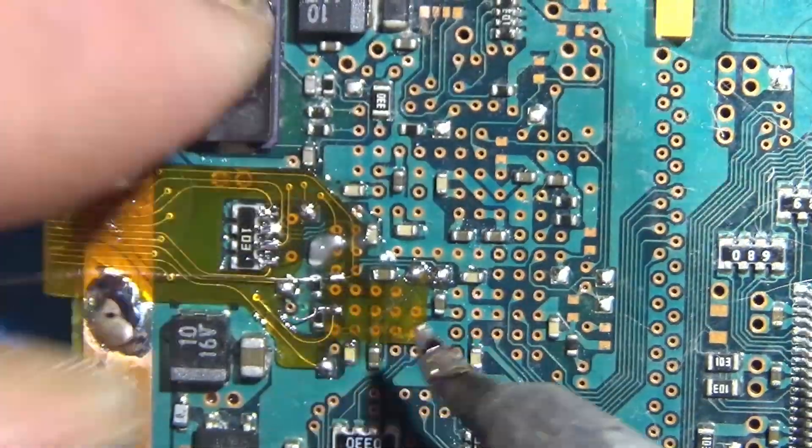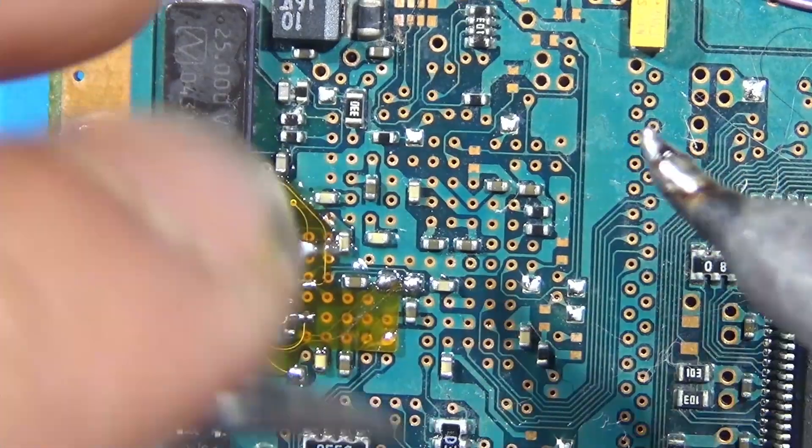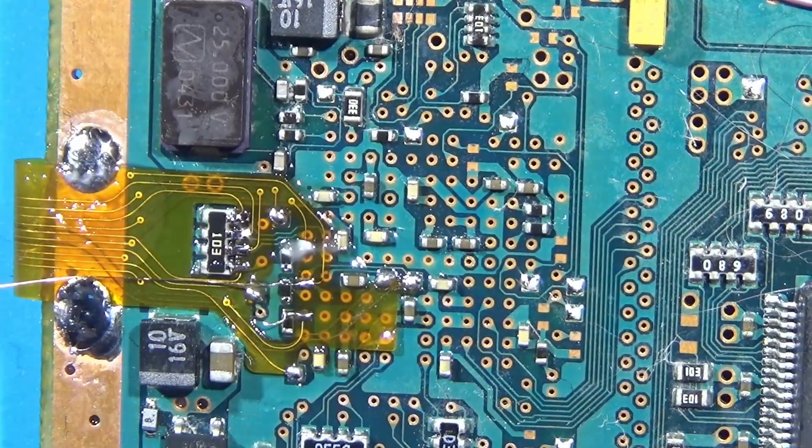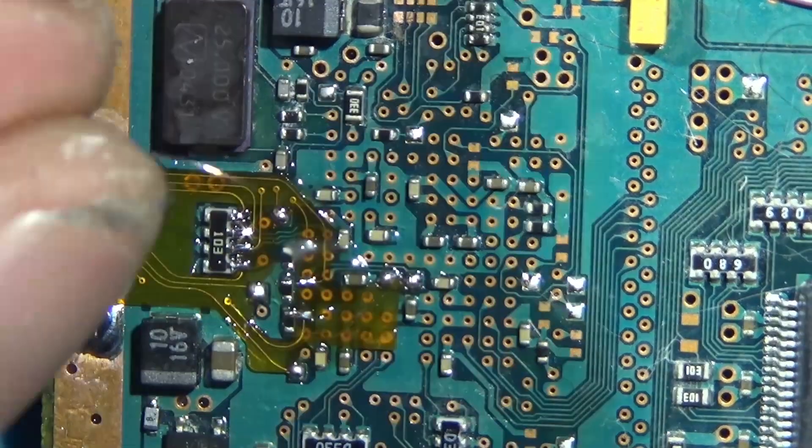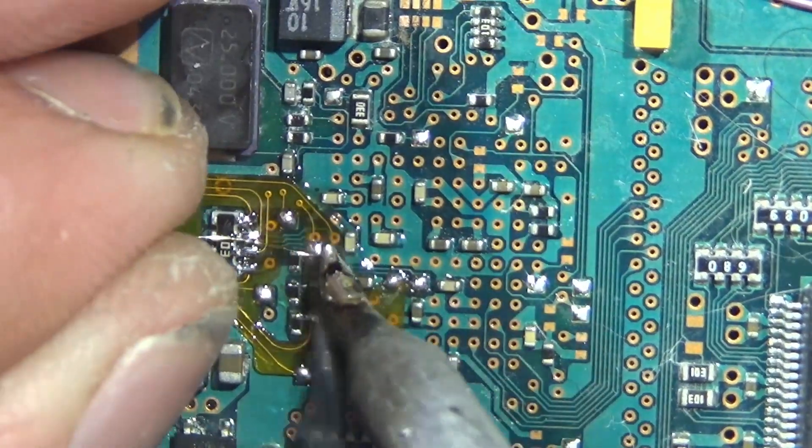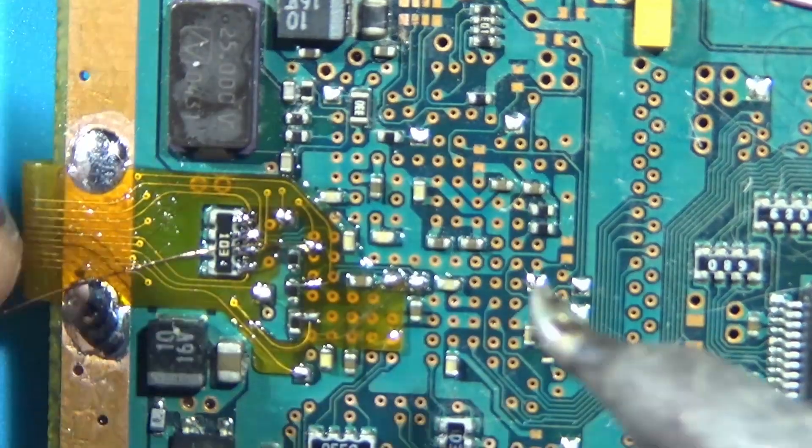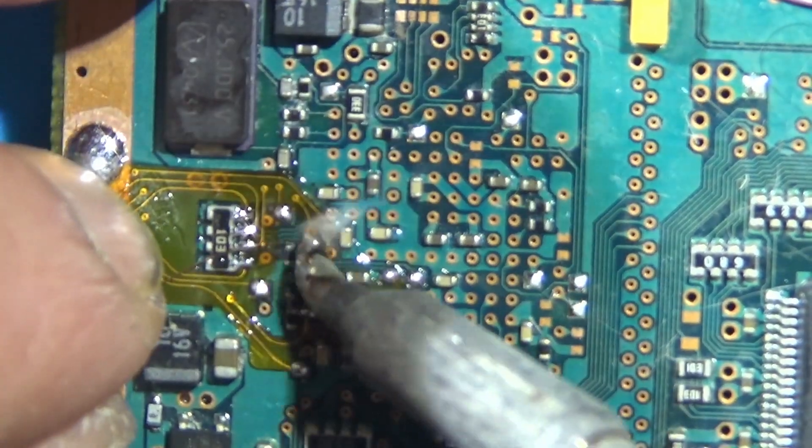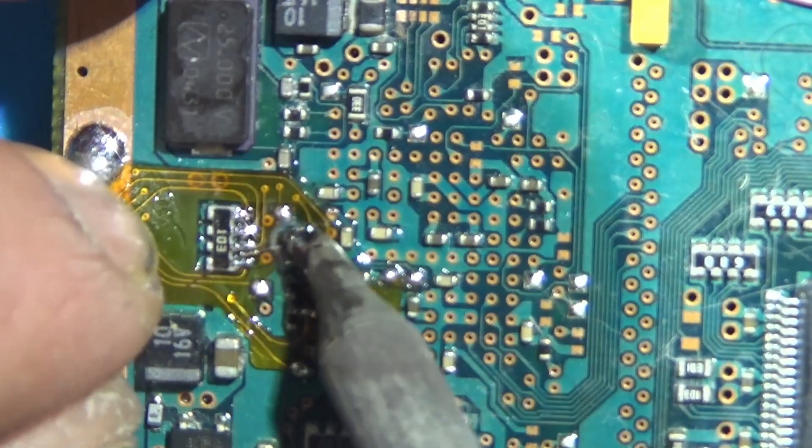For the cluster of three resistors, it's quite difficult to get a solid connection. I recommend using some magnet wire to make it easier.